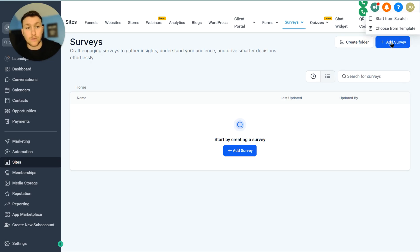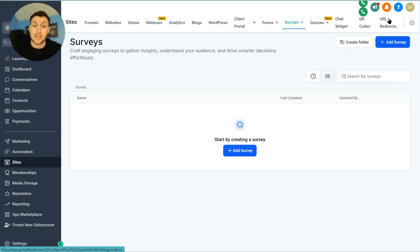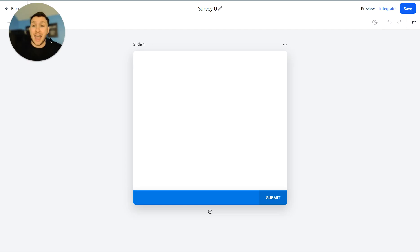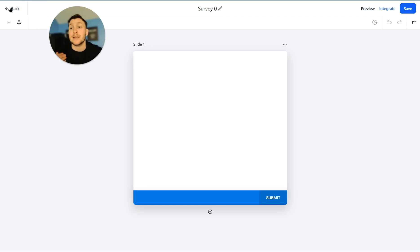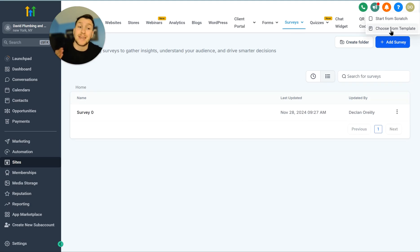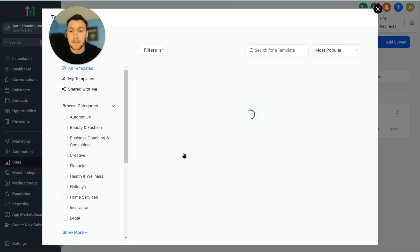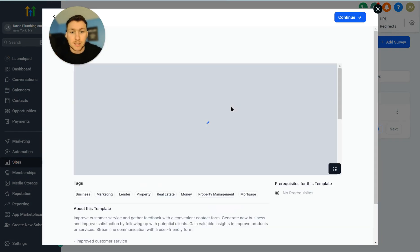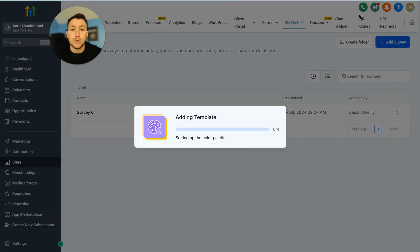To create a survey, click 'Add Survey.' You can choose from a template or start from scratch. If you start from scratch it is completely blank and you add all the elements. To create one from a template it looks much nicer, so we're going to choose from a template. Pick whatever you want — we're going to pick this one because I like the way it looks — then click Continue and it will assemble the template.